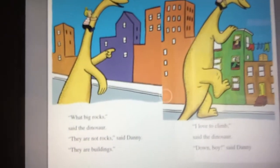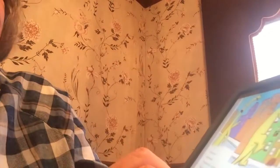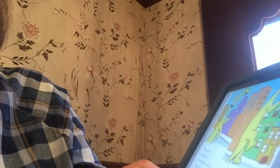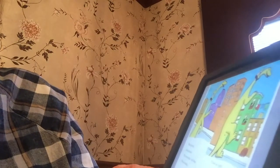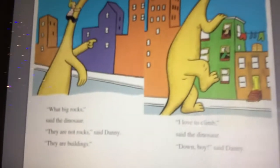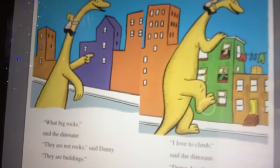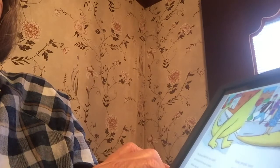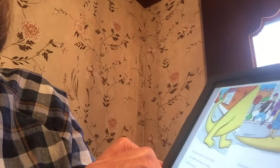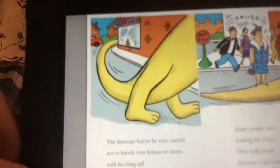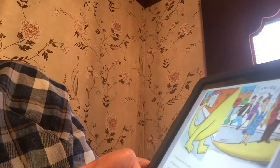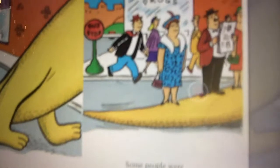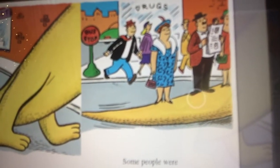Look at how tall up Danny is. What big rocks, said the dinosaur. They're not rocks, said Danny. They're buildings. I love to climb, said the dinosaur. Down, boy, said Danny. The dinosaur wants to climb up on top of that building. The dinosaur had to be very careful not to knock over houses or stores with his long tail. See how he has a long tail? Some people were waiting for the bus, but they rode on the dinosaur's tail instead. Look at that — that tail is so long.